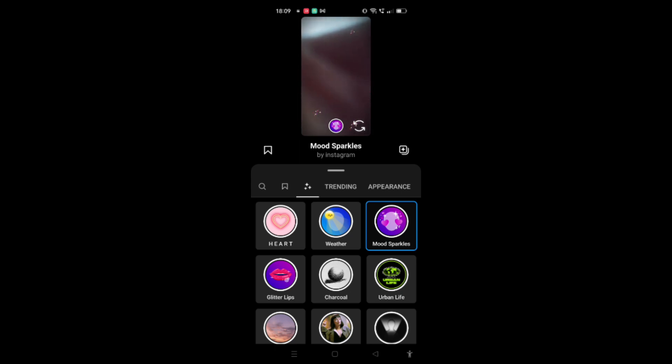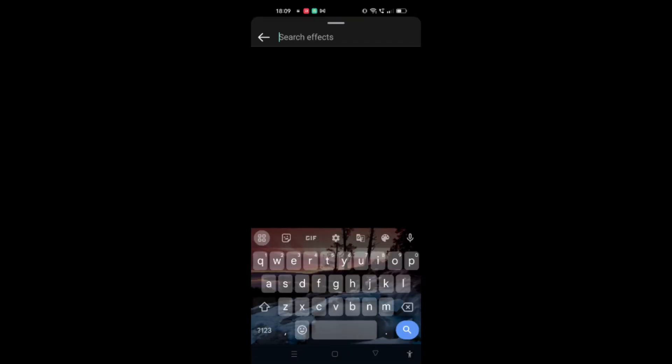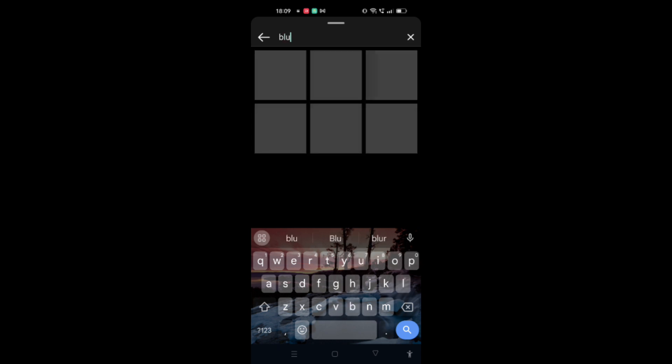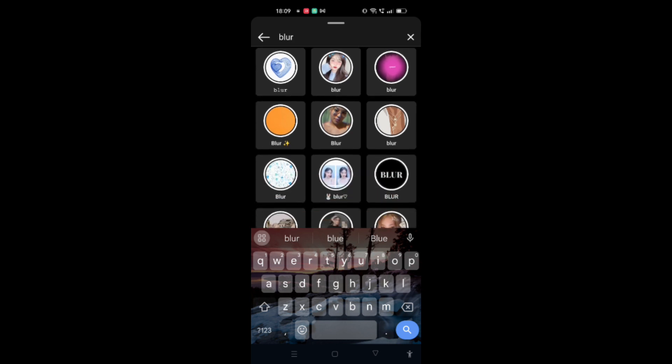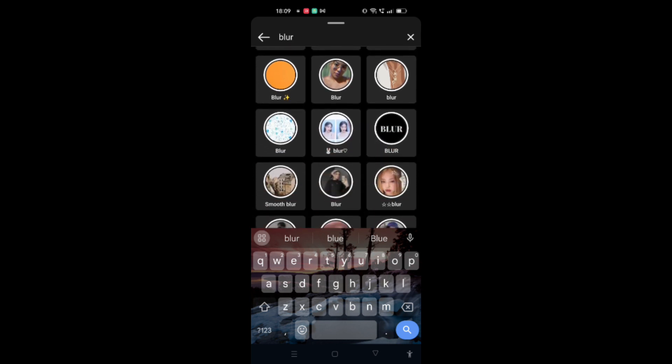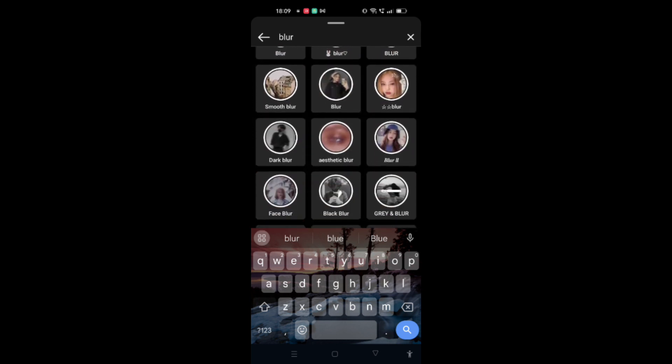Here you can search any effect that you want. For example, I just want to search 'blur' and here all the effects related to blur or the effects named blur will appear.